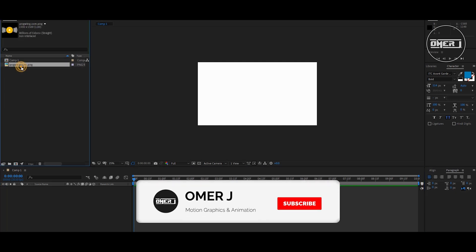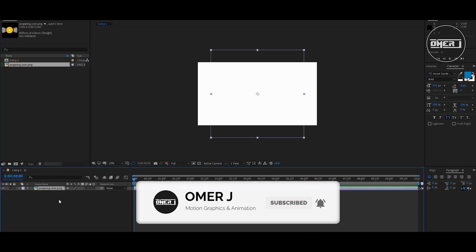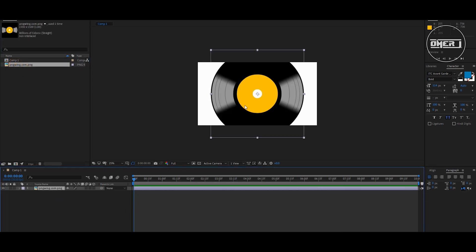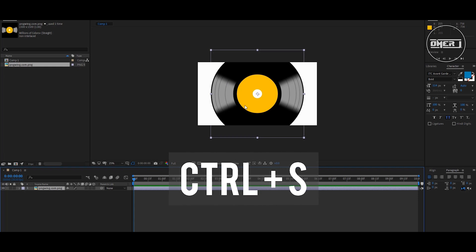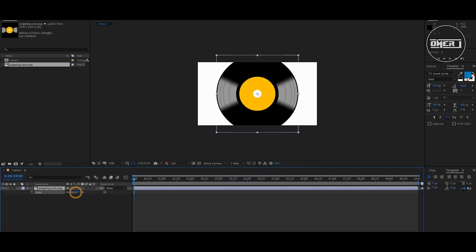Now drag and drop the disc and resize it, or you can use Ctrl+S to resize it.